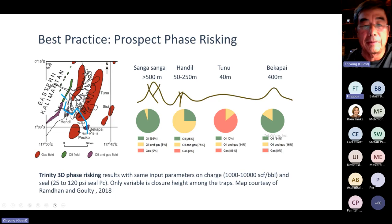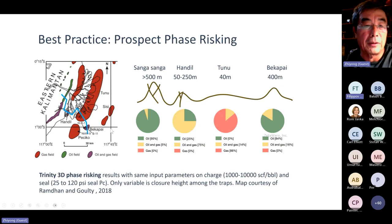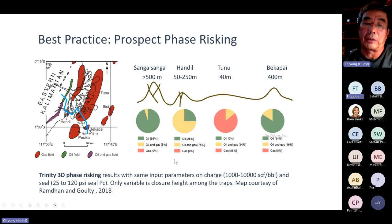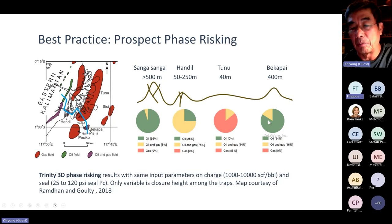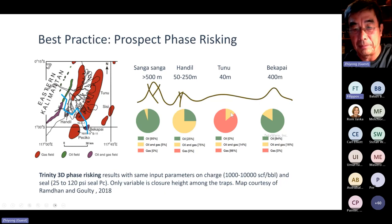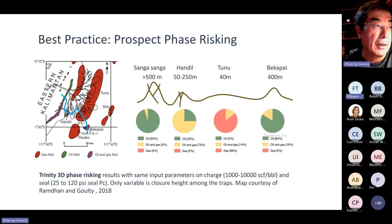A quick example: this cross section through the Mahakam delta intersects four different fields. Looking at the relief of the structures — the highest relief has an oil field, the second highest has an oil and gas field, and the lowest relief structure has a gas field. The pie charts below are generated by Trinity: if I supply a structure with a closure and run the phase-risking tool, I get these pie charts. This one is more likely to be oil, this one is more likely to be gas with a chance of an oil rim, and this one is very likely to be oil. It's a simple tool — run a couple thousand runs with different seal capacities, generate these pie charts, and rank prospects by whether they're going to be oil or gas.